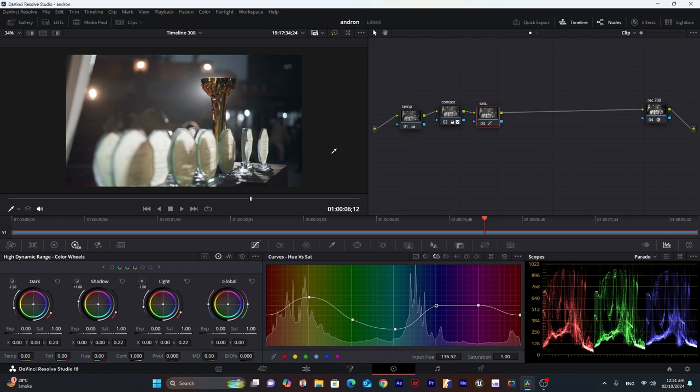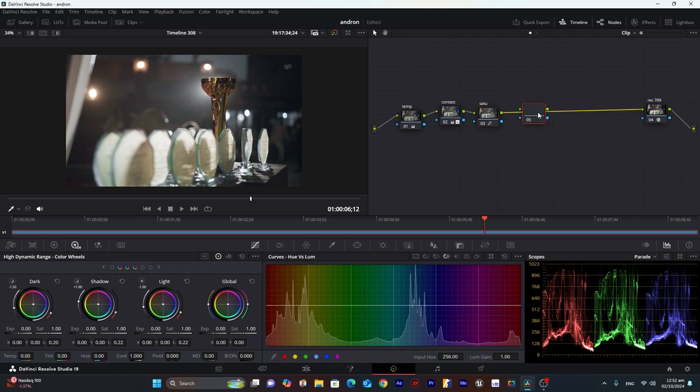And there are blues in the shadows also. So I will try to decrease them. The saturation of blues. Look part.